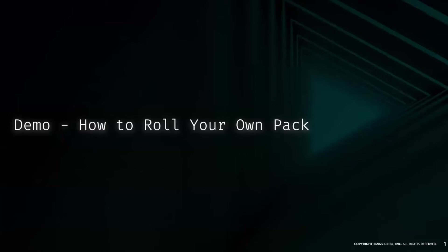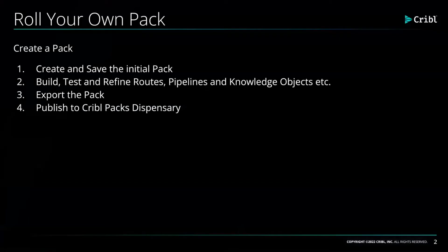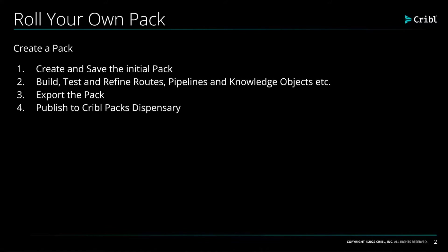Today we're going to discuss packs and specifically how to create your own pack. Cribl packs are designed to facilitate the sharing of complex configurations, specifically around routes and pipelines and knowledge objects.